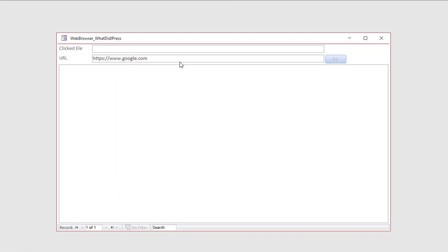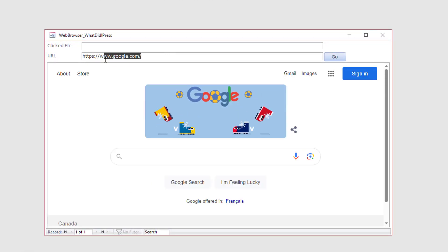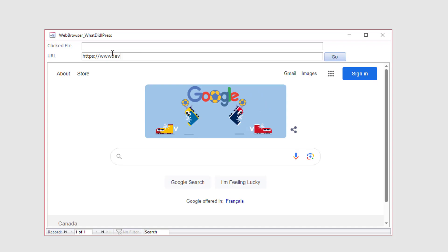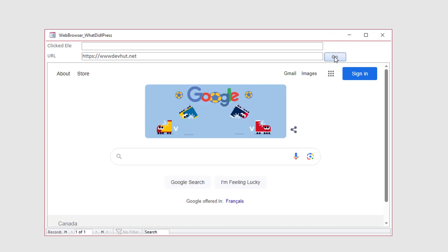Let's navigate to my blog as a demo. It always comes back to this: you need to know your HTML. You need to know what you're trying to capture - are you trying to capture the element's ID, the name, the class, the style? You can get any attribute you want.